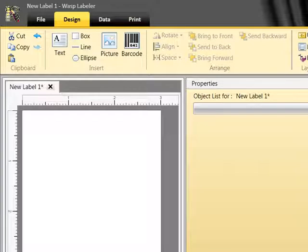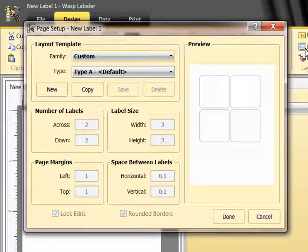First, I want to adjust the layout of the label to reflect the size of the address label I'll be using. So I'll go to the Design tab, I'll click on Layout, and when the screen appears, I'll choose the correct size for my label project.